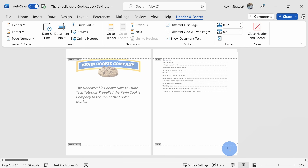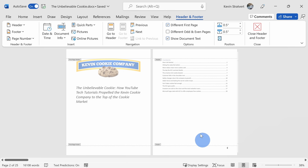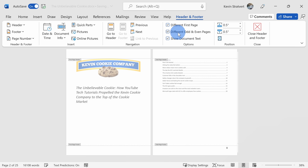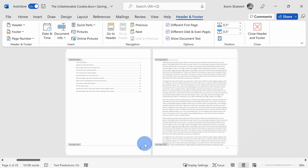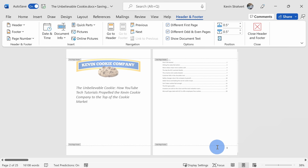When I print out this book, I want the even pages to have the page number on the left-hand side and the odd pages to have the page number on the right-hand side. With the footer still selected, right here I can have Different Odd and Even Pages. When I check that, I can see this is an odd page and this right here is an even page, so I can modify what these footers look like. The odd page already has it on the right-hand side, so that looks good.